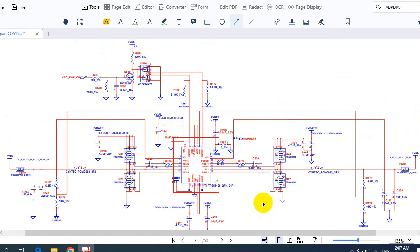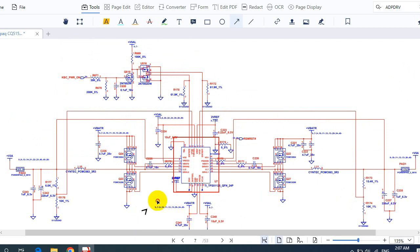Now, what are the main components that can fail if this circuit fails? We have the control IC, and we have these two MOSFETs for this channel and also these two MOSFETs for the other channel.